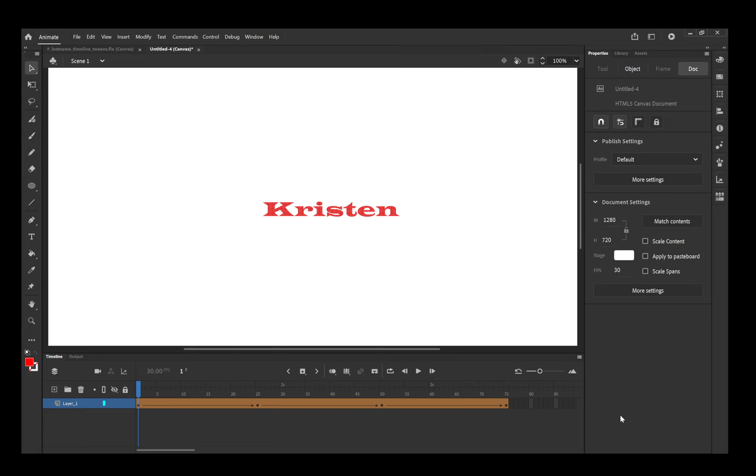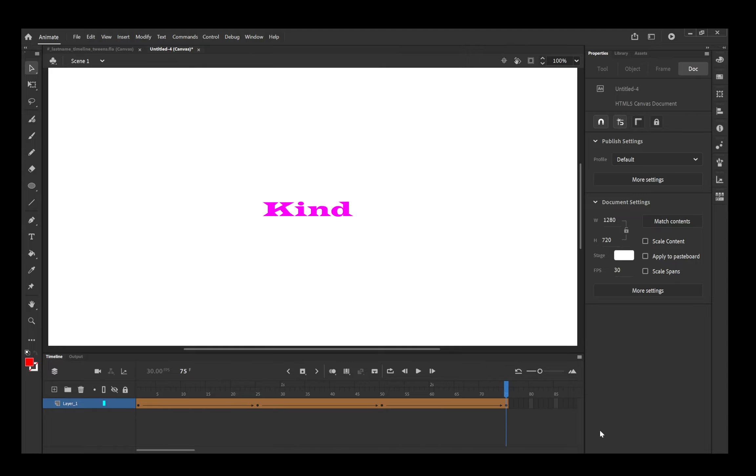So you can look at this one. I started with my name, and then I put in three adjectives, and so you can see it morph from one to the other. That's what we're going to do here next.